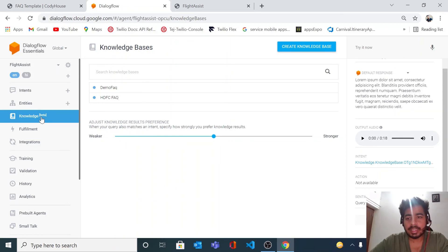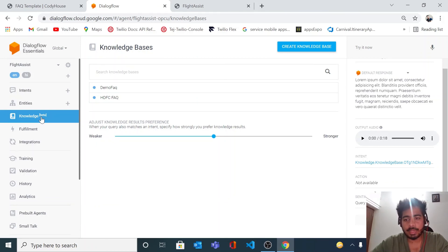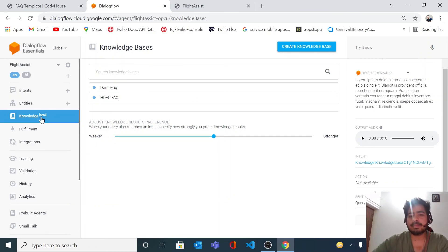That's it for today on Knowledge Base. You can create your own FAQ bot within a few minutes — try it for yourself. If you have any issues, comment on this video and I'll be able to answer. Thank you so much, have a good day, bye bye.